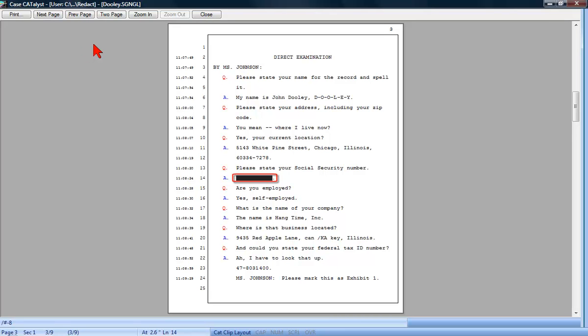Redaction also prevents confidential text from being viewed during Output to Case View and when exported to ASCII, RTF, or printed to PDF.